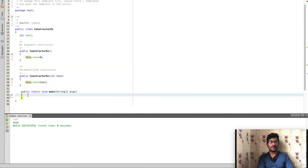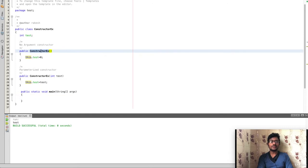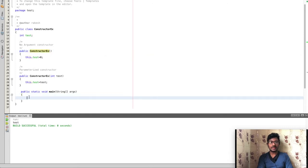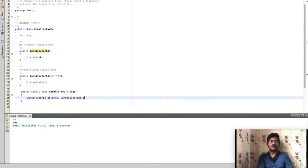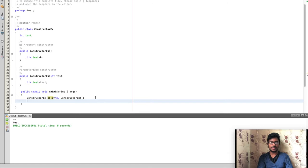This is the no-argument constructor and this is the parameterized constructor. Now we create objects. ConstructorEx obj1 equals new ConstructorEx() — this calls the no-argument constructor to create the first object.